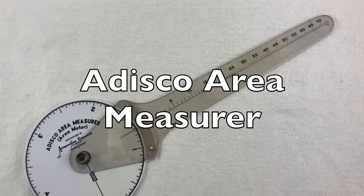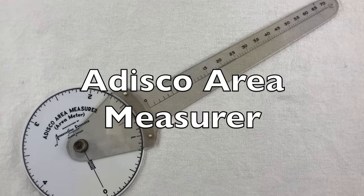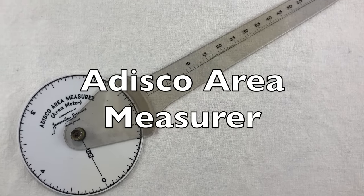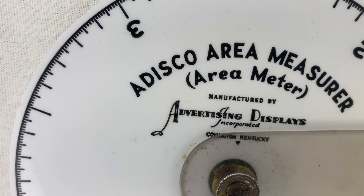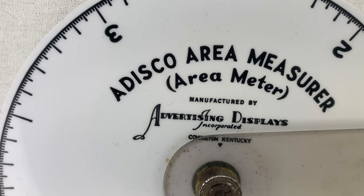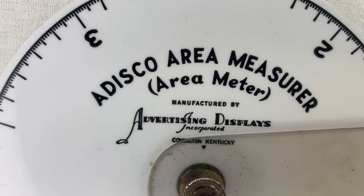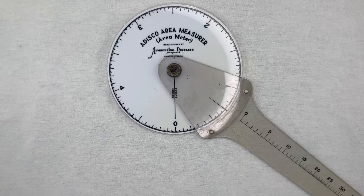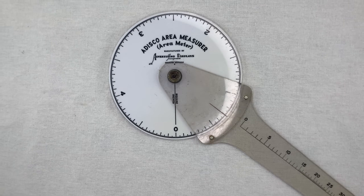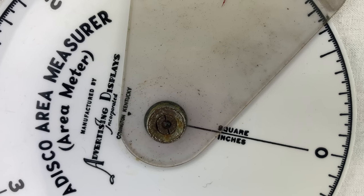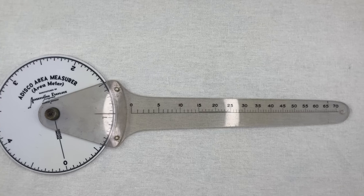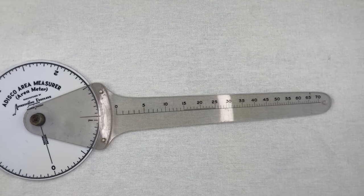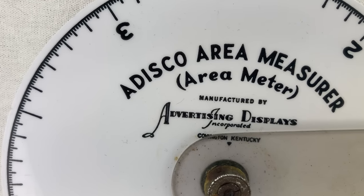This is the Adisco Area Measurer, made I'm guessing around the 1950s by Advertising Displays Incorporated in Covington, Kentucky. It has a plastic disc with a marked scale around the outer edge and a swiveling clear arm with another scale on it. It's an area measurer.